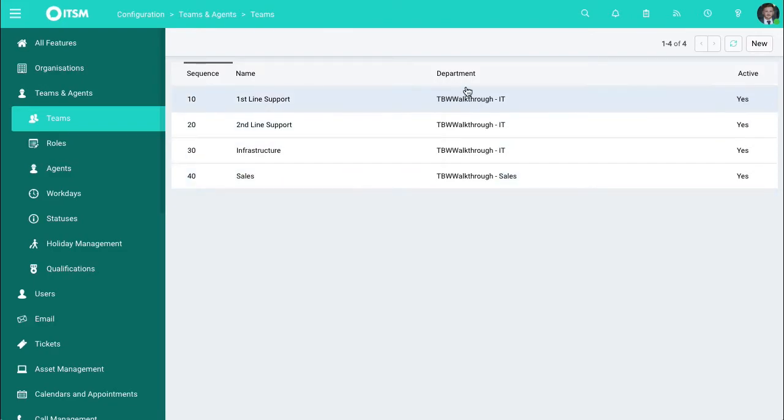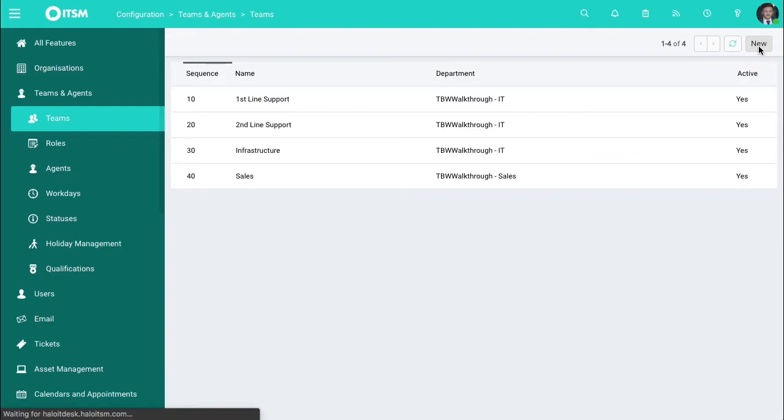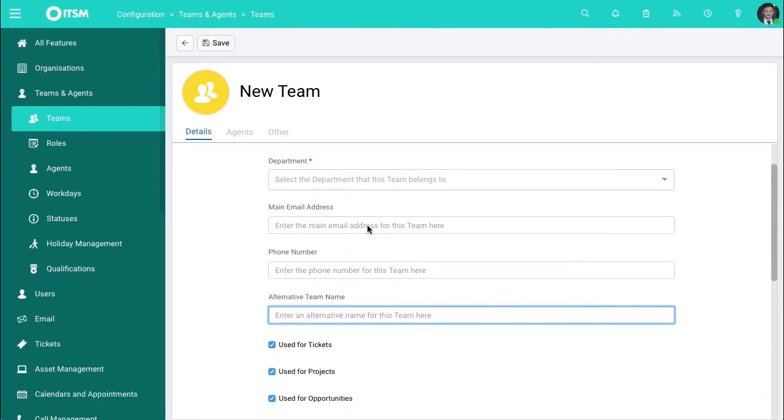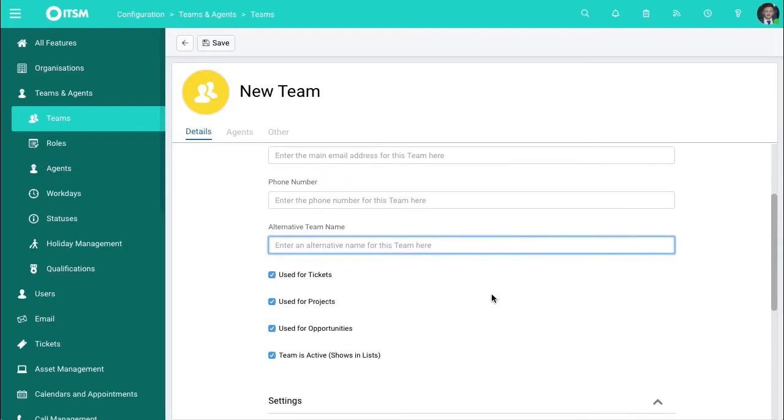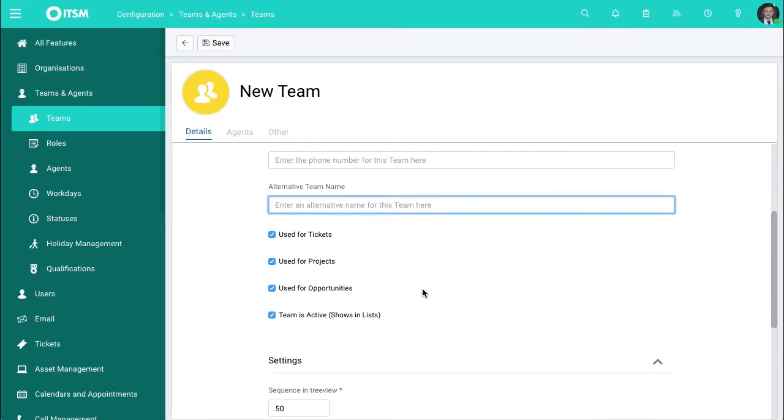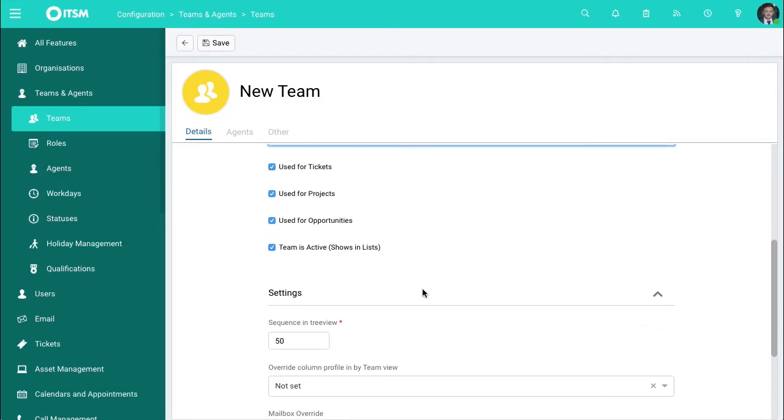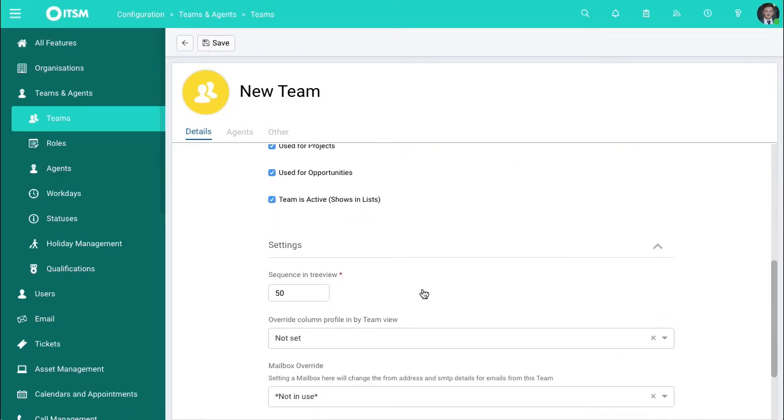If we go into the new area over here you can enter the team name. You can choose departments. You can also choose exactly what sort of tickets these are used for.